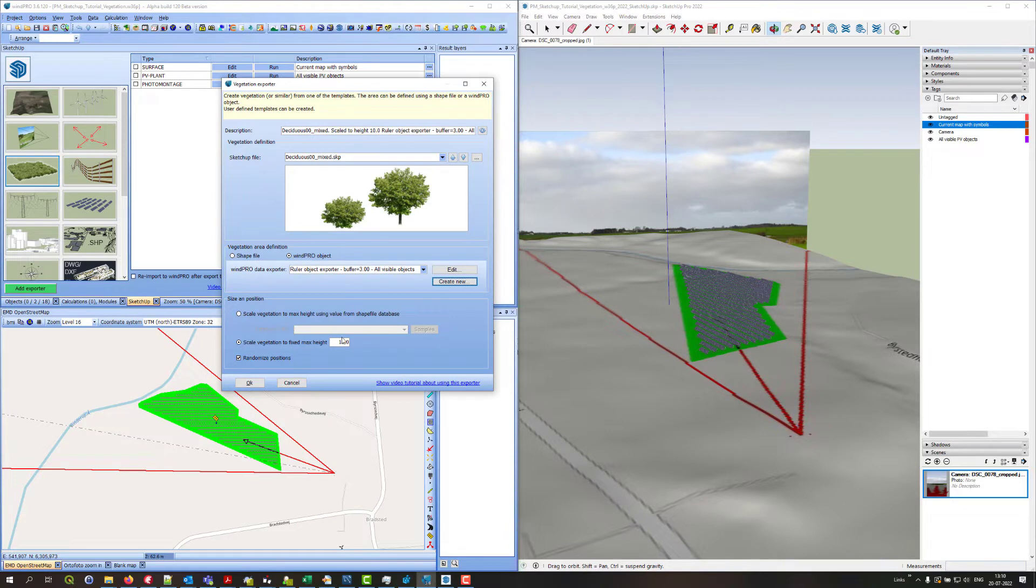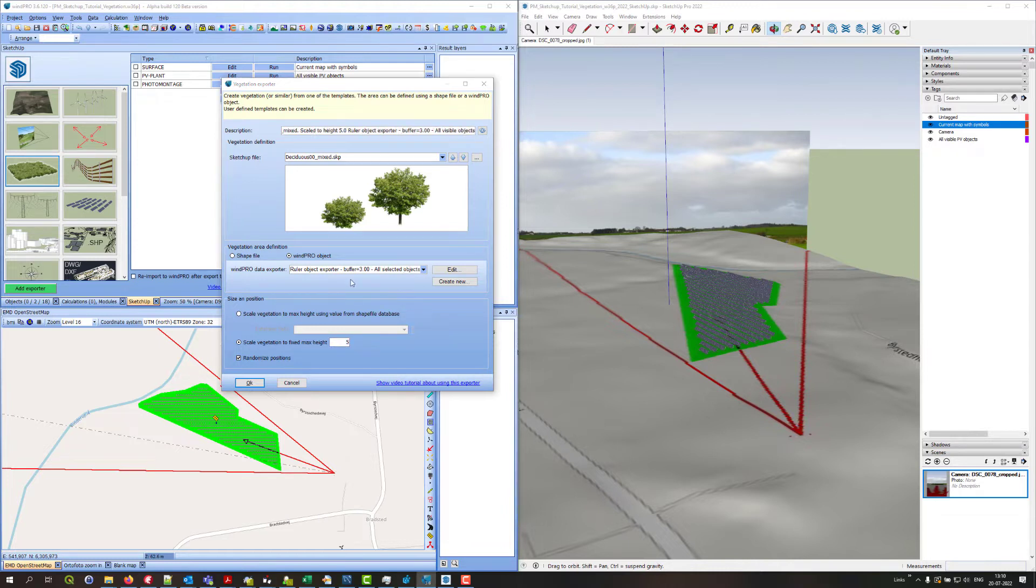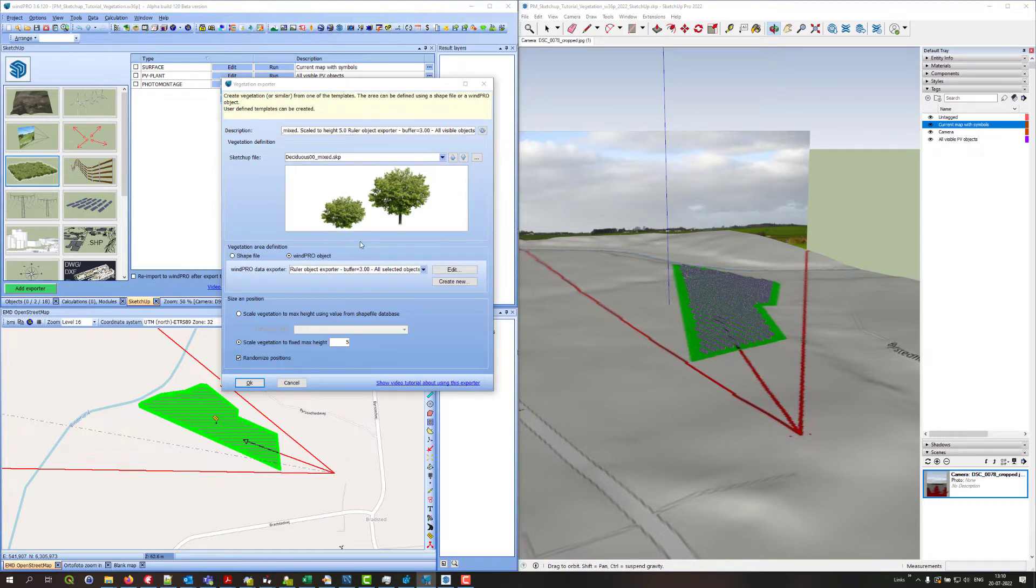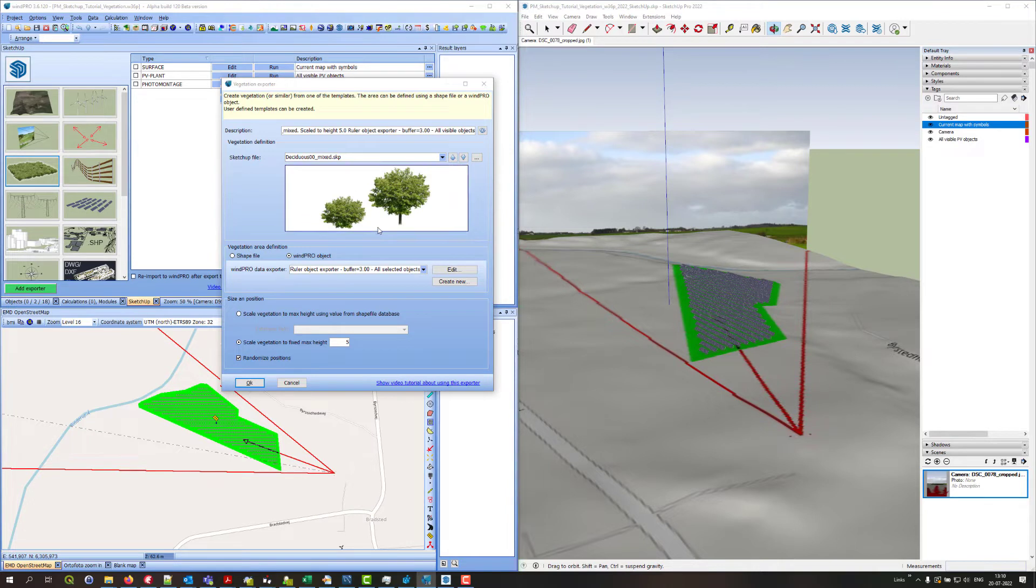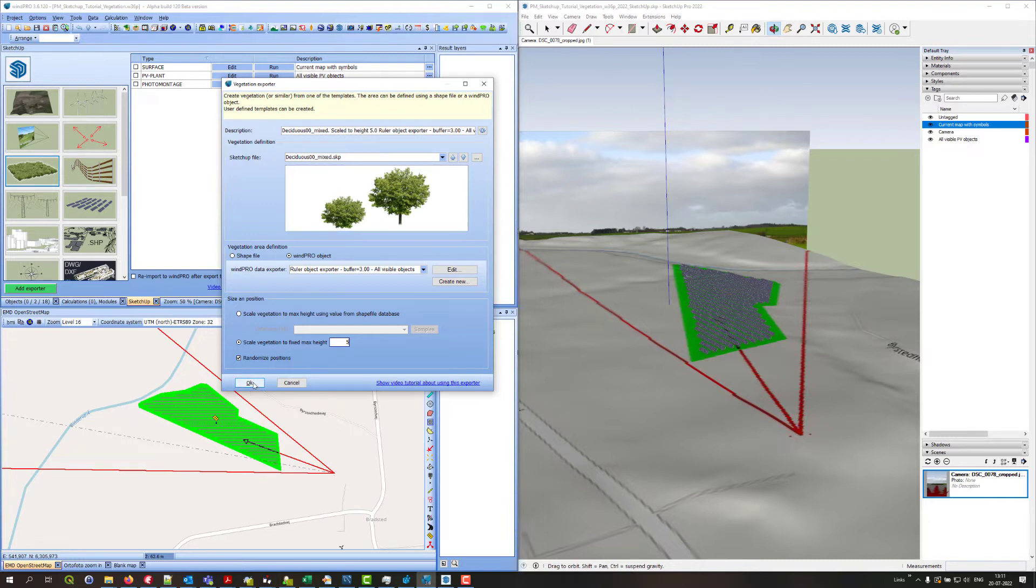Then I want to scale the vegetation to let's say for this demonstration just five meters. This means that the elements in this template that is a mix of these two trees will be scaled so the tallest element would be five meters. And of course the average height of the elements would be a bit smaller than that. Randomized position means that if I run this exporter many times the vegetation will not come exactly the same places but it would be randomized.